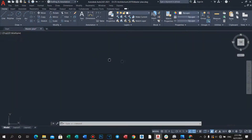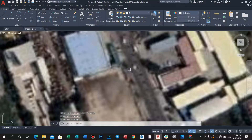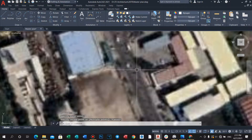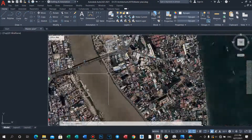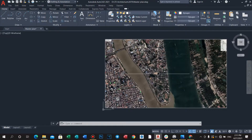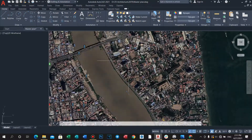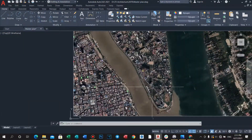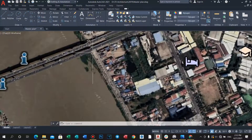And then we measure the road reference — type DI Enter. We see that it is 15 meters. Our master plan now has a certain scale set, so we can draw on our location. Let's start to draw and use the command PL Enter to make the road.